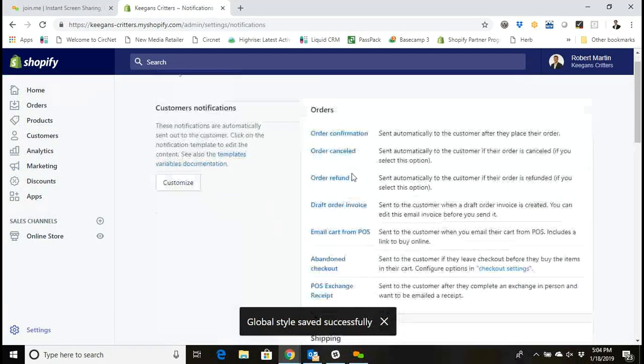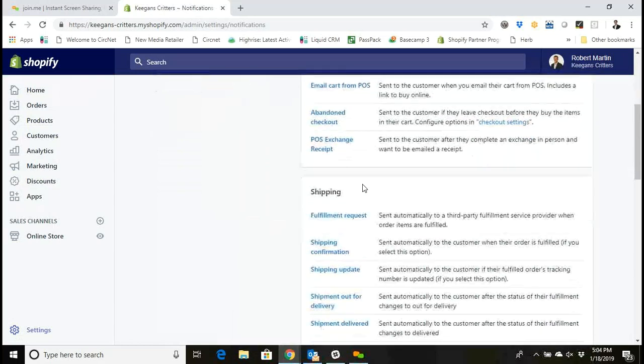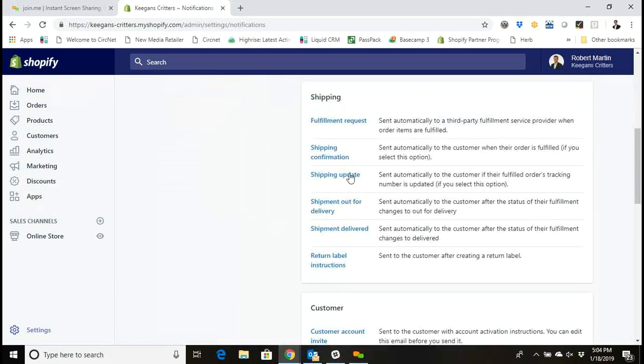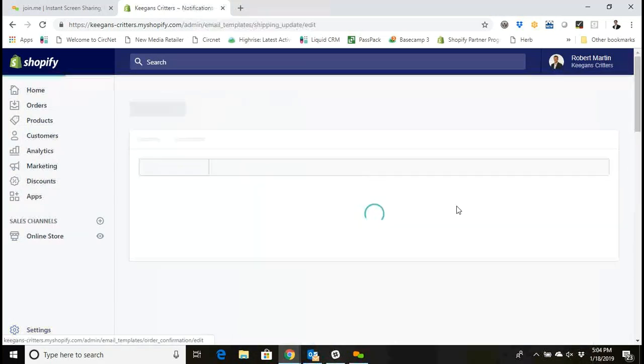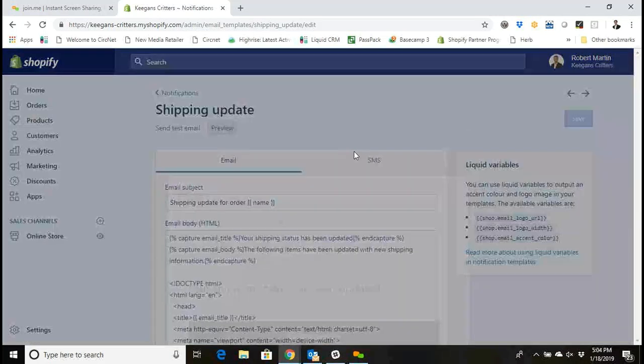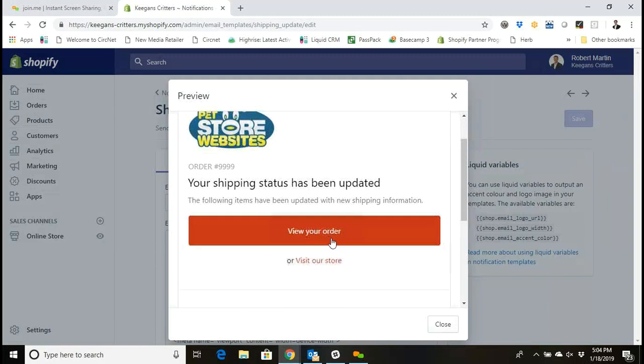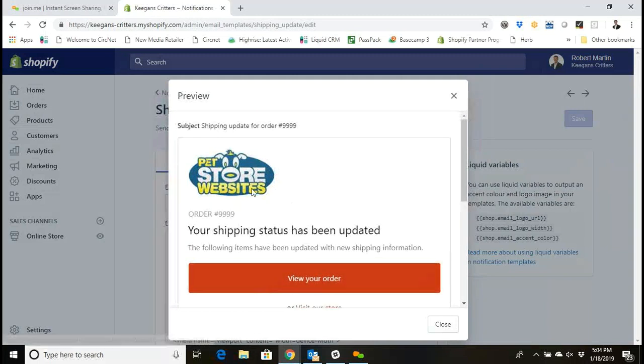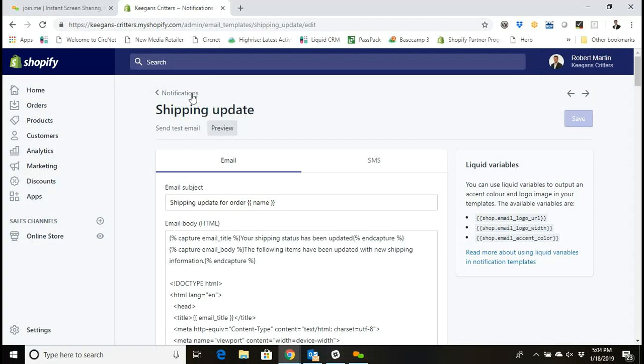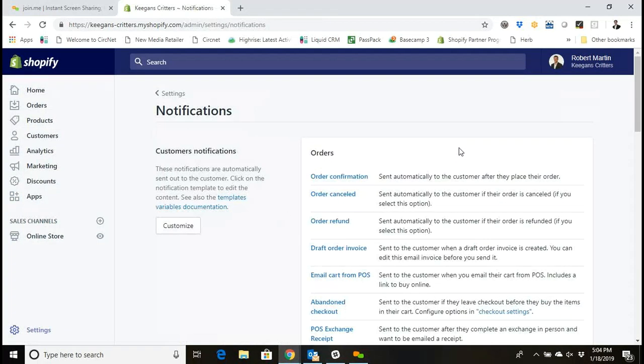If I check out something like a shipping update email and I click preview, I'll notice that my changes have taken effect there too as well. So I've got a different accent color, different size, and my own logo included in the notification email. So that's all there is to it and that's how you customize notification emails in Shopify.